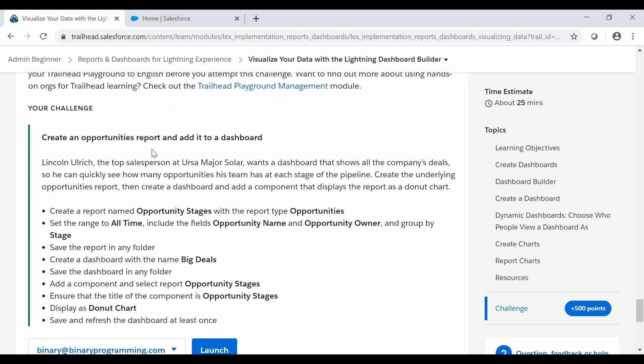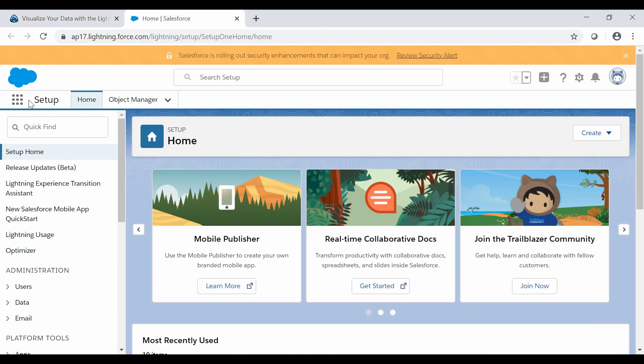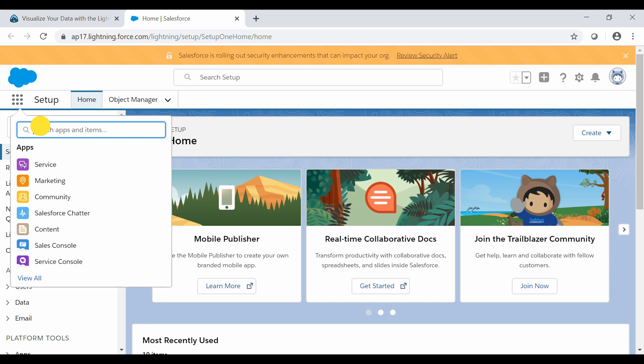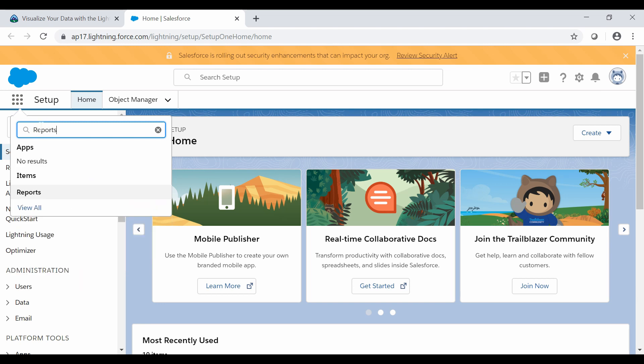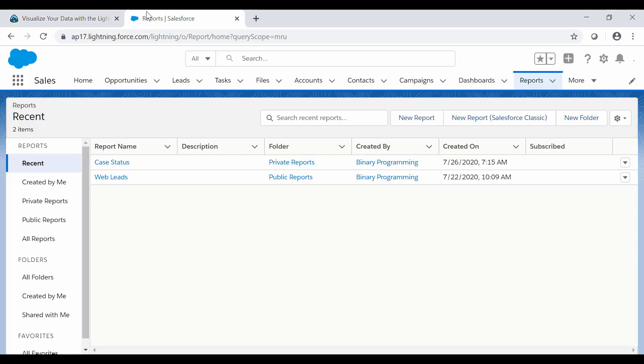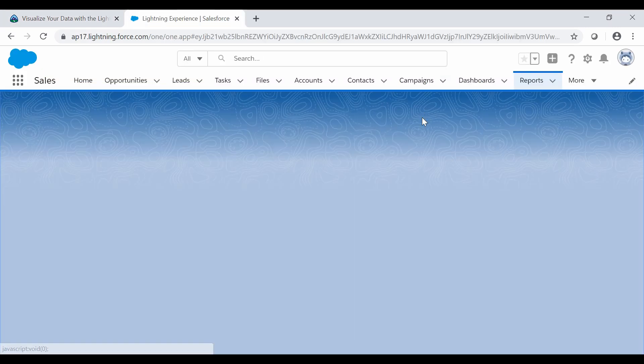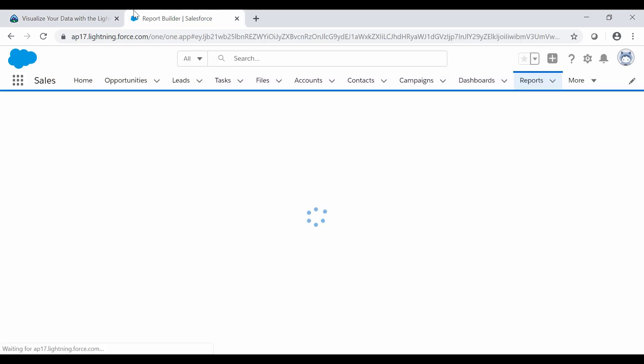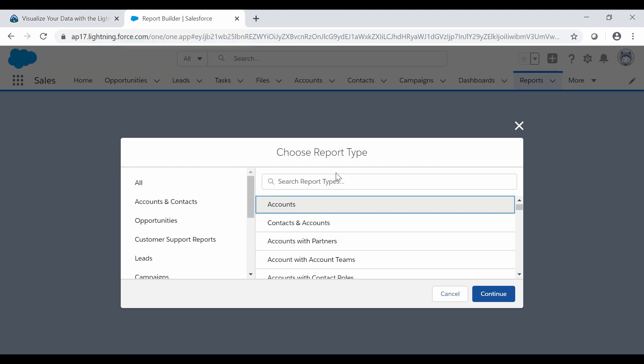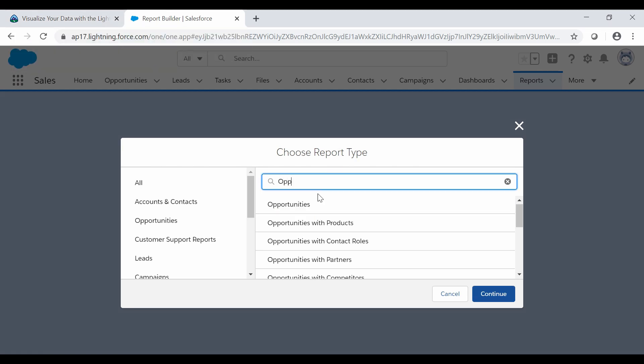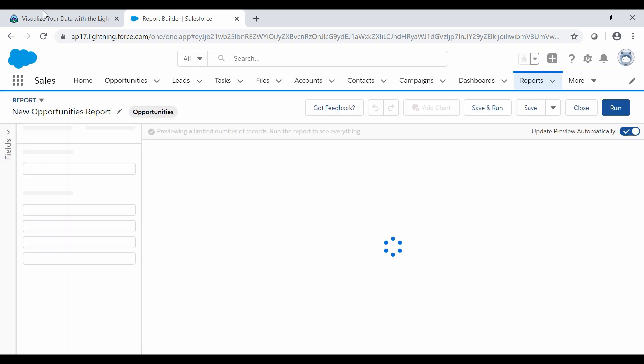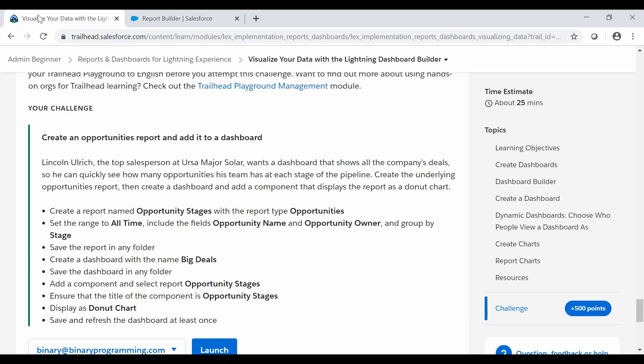Let's move to the playground. Here at the app launcher we will search for reports. Go to reports and first we need to create a report named Opportunity Stages with the report type of Opportunities. We will create a new report. The type of report is Opportunity. Search for the opportunities, click on continue.